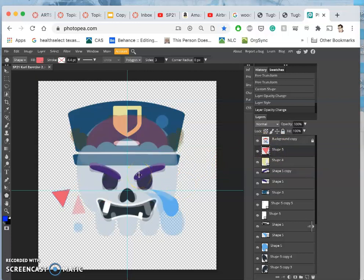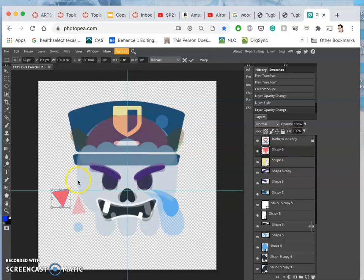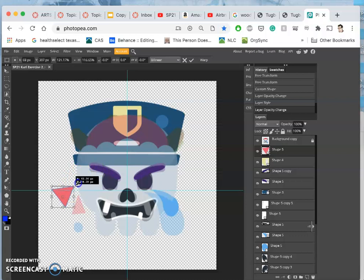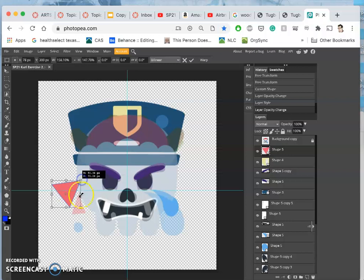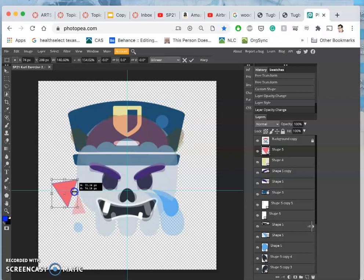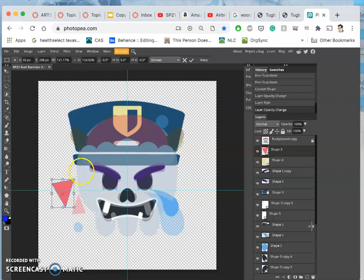And then of course, get a lot of repetition. Control T, free transform. I'm going to stretch it, scale it, shrink it. You notice how the angles get a little off, but I think I like that.